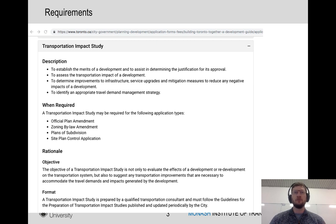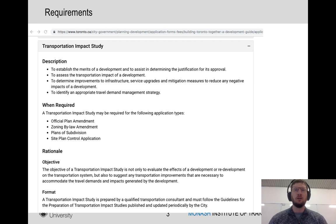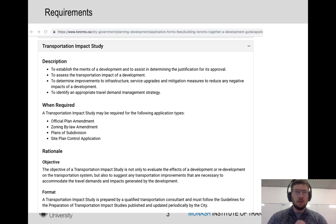TIAs are written predominantly to get some sort of approval through a planning process or an impact assessment that will lead into some sort of process that means someone can go ahead and do a development or change the road network. So the first thing you must know is what are the requirements of the people who are going to assess your TIA.